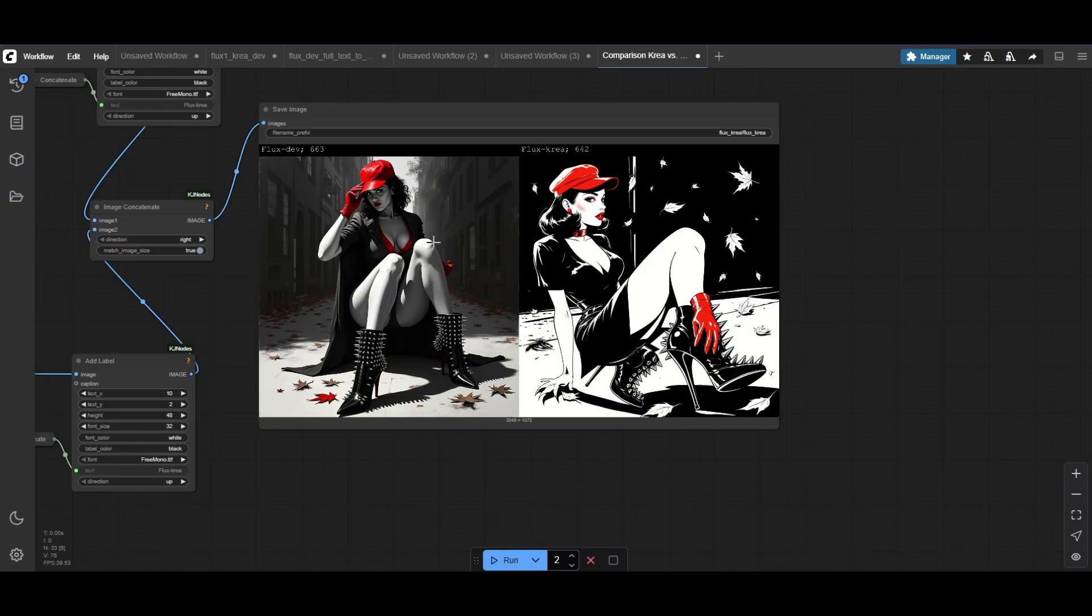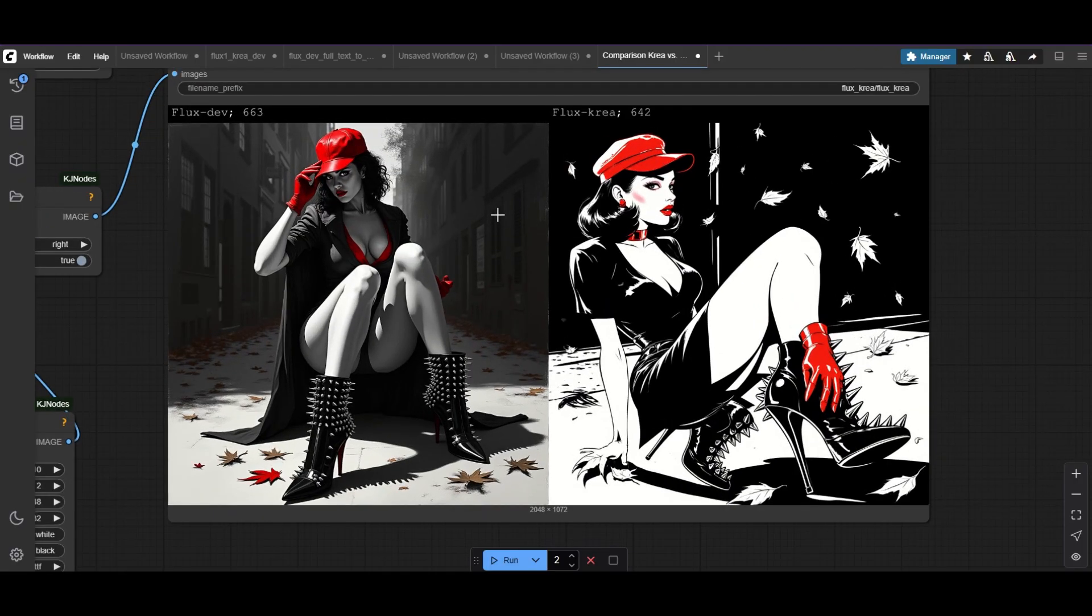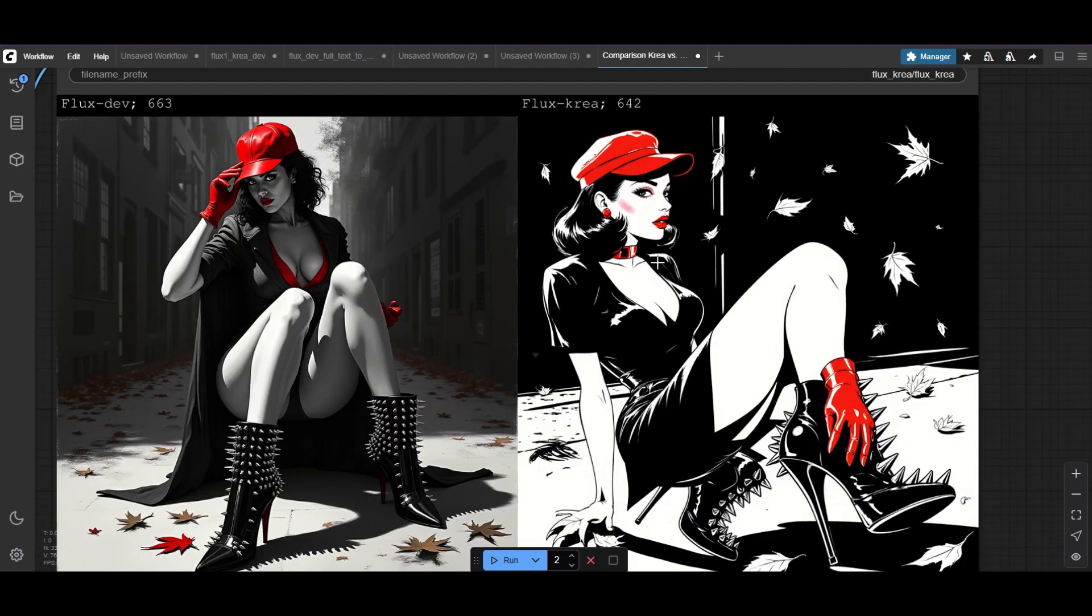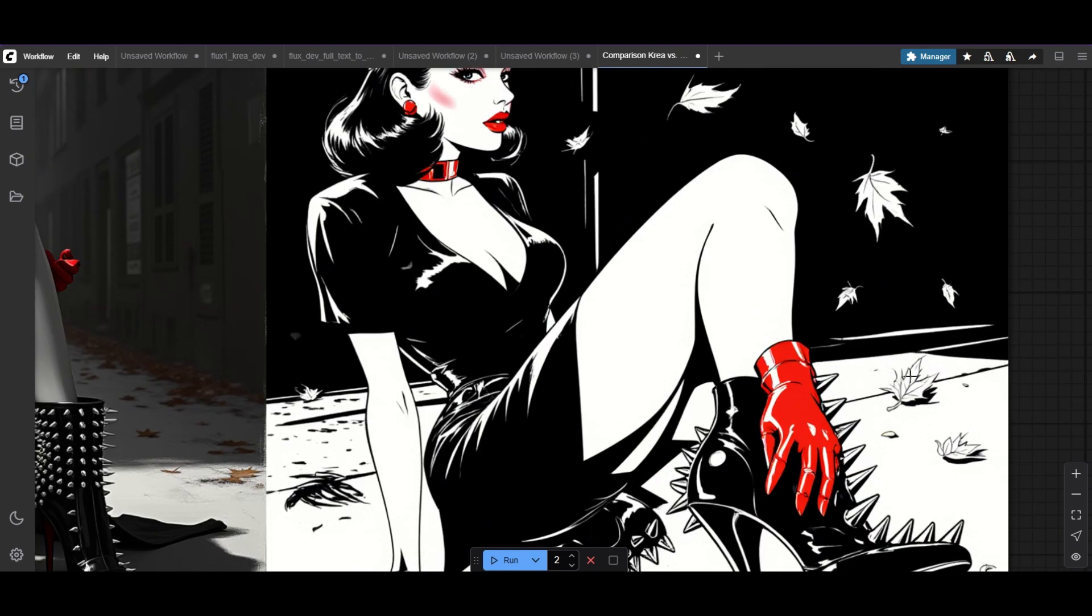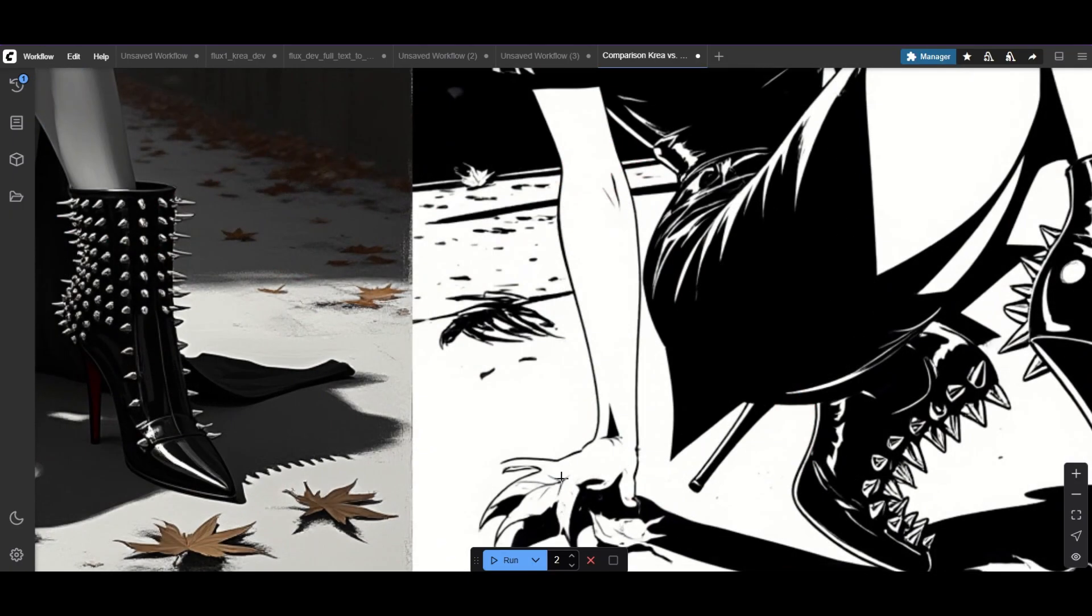When using complex artistic styles, you'll find both Flux and CREA can struggle. Flux gets the foot position wrong. With CREA, however, elements are misplaced, like the hand on the boot and the hand that looks like a leaf.